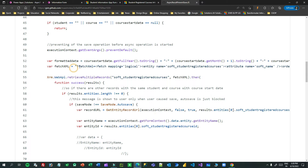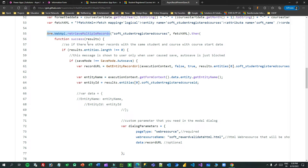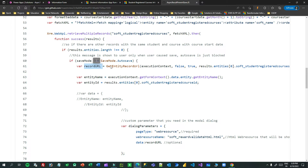This fetch XML checks whether there is already a student registered course in the system matching the same student, same date, and same course. If yes, I retrieve it using XRM Web API retrieve multiple records — you can read about this function on the Microsoft documentation site. This is an asynchronous method that takes the fetch XML and returns data. In the success callback, I check the results.